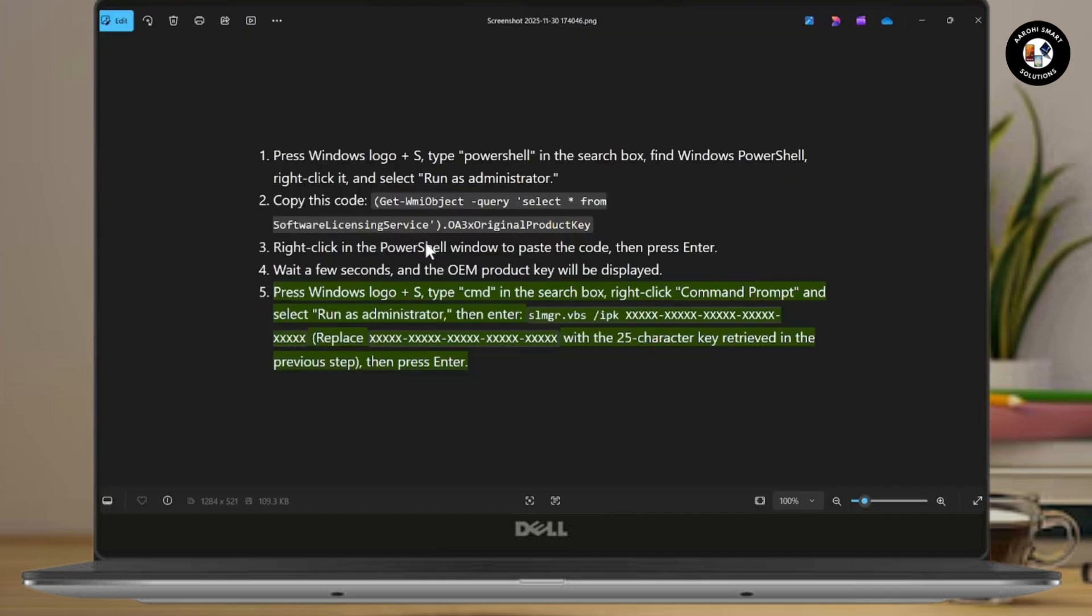First, press Windows Logo plus S and type PowerShell in the search box. Find Windows PowerShell, right-click on it, and select Run as Administrator.